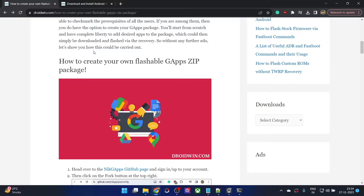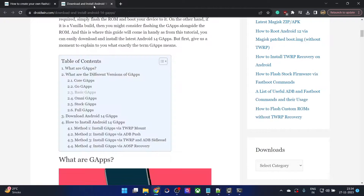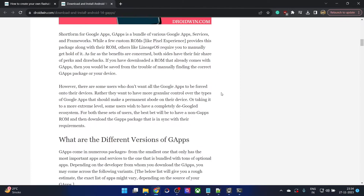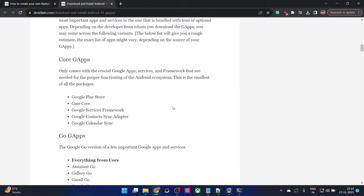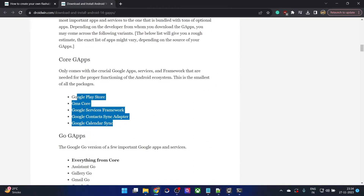Hi guys, this is Sadek from DroidVidon.com and in this video we will show you how to make your own flashable GApps packages. So as you might be aware, the GApps usually comes in 6 or 7 different types of forms. For example, the Core GApps which only have a few limited number of apps as you could see.